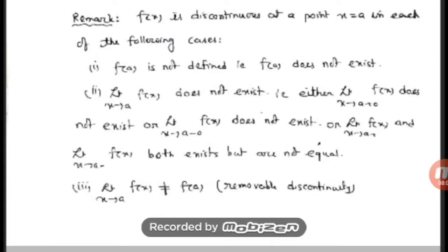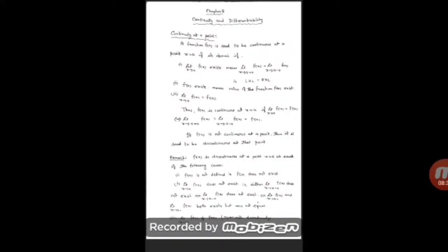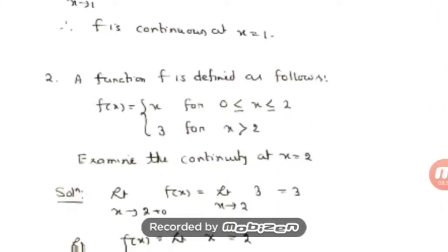So, to summarize: a function is said to be continuous at a particular point if the limit at that point exists, the function value exists at that point, and the limit value equals the function value. If these conditions hold, we call the function continuous.